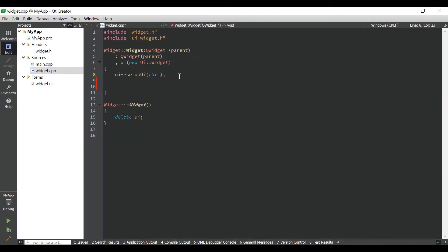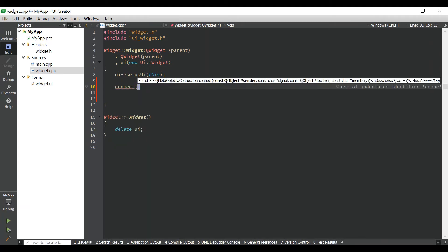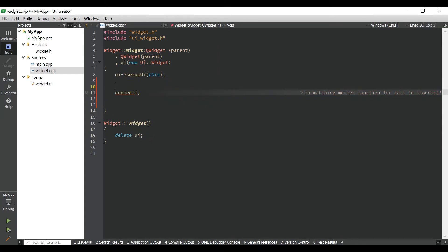We have a connect function and there are eight different implementations. We will use the most frequently used one. There are four parameters: parameter one is the sender's address (the sender object), parameter two is the sender signal, parameter three is the receiver object, and parameter four is the receiver slot. Object one emits a signal and the receiver is object two, which will respond based on which slot is connected.